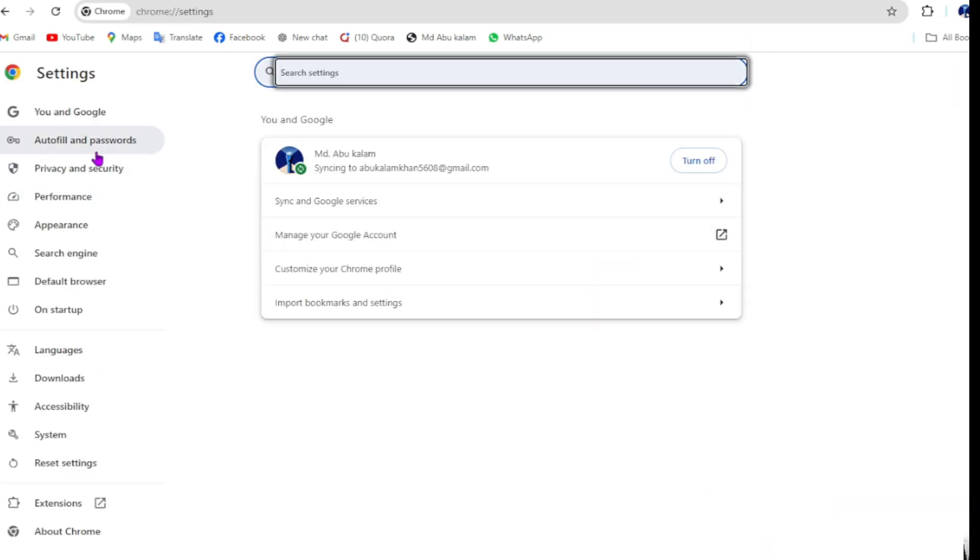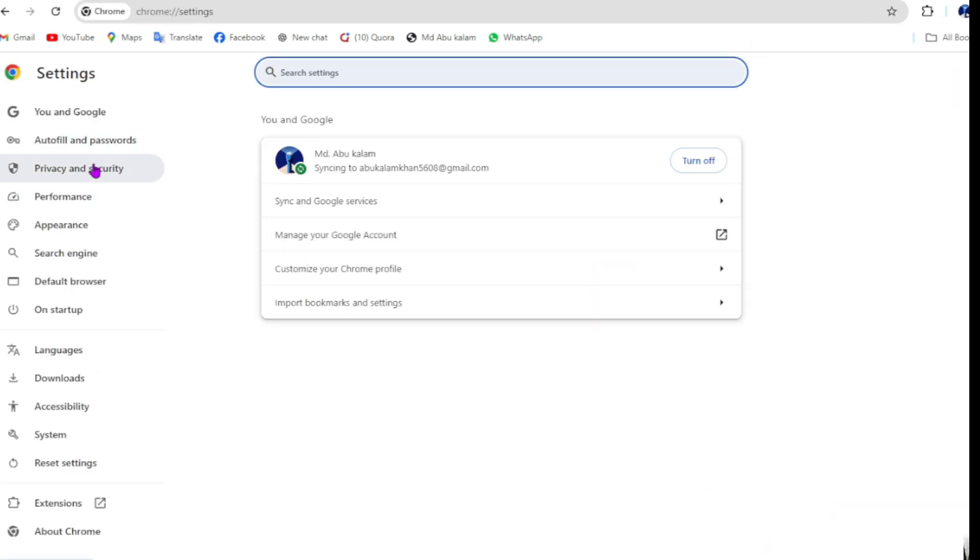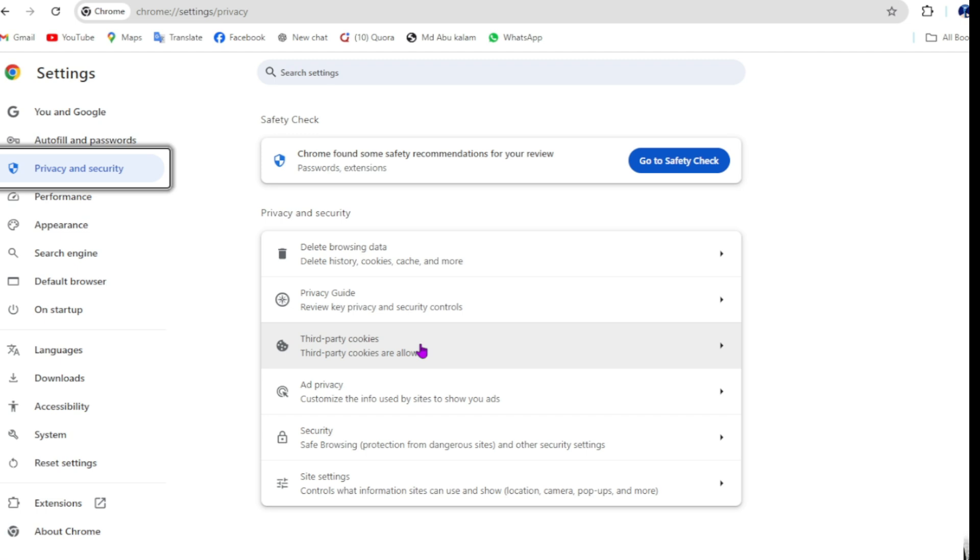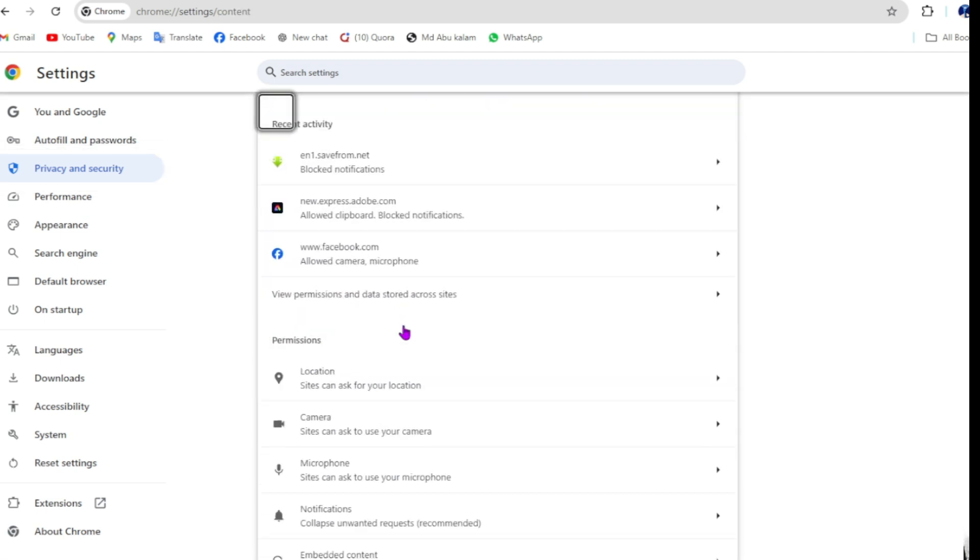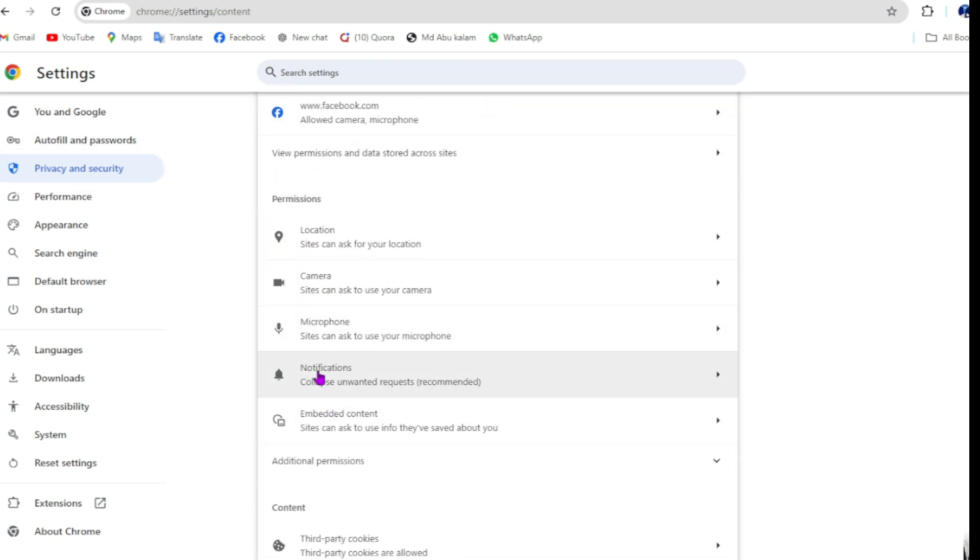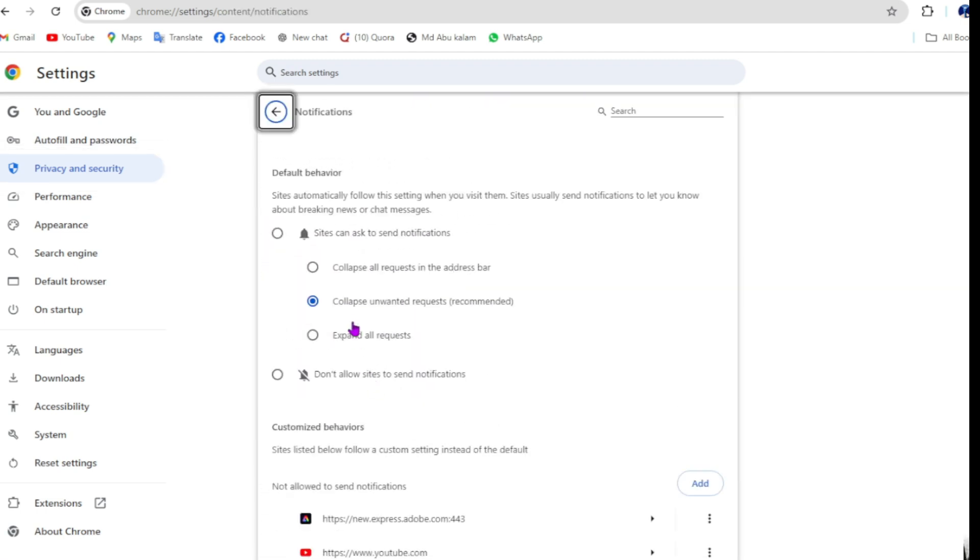Then go to privacy and security, then go to site settings, then go to notification option.